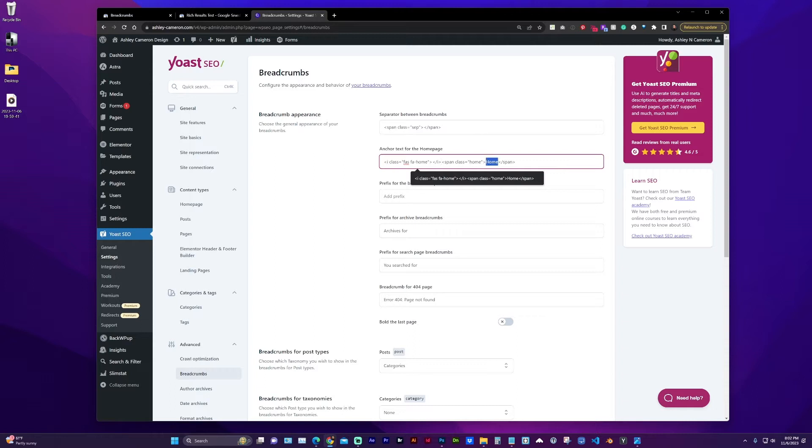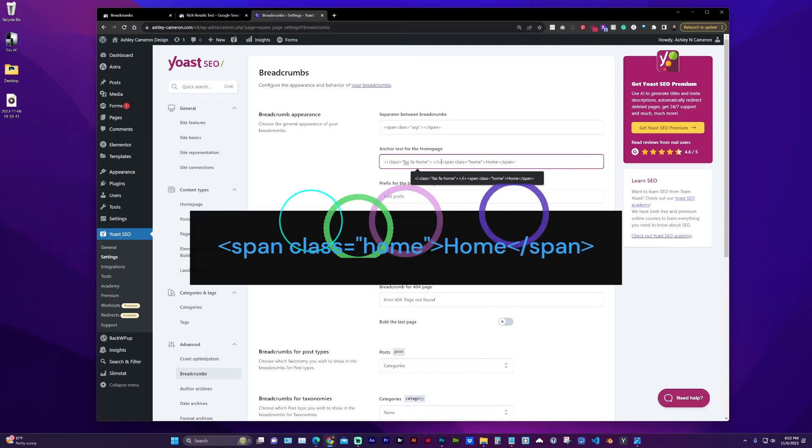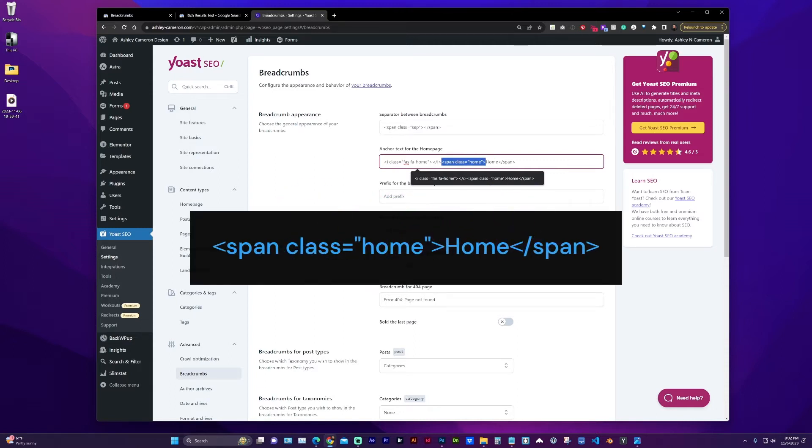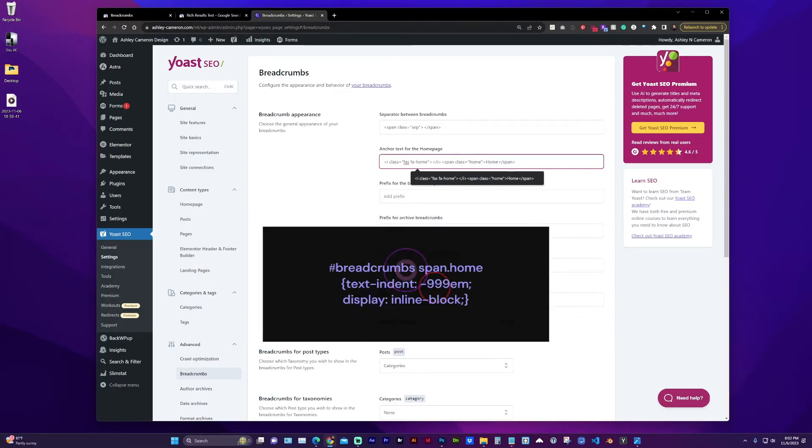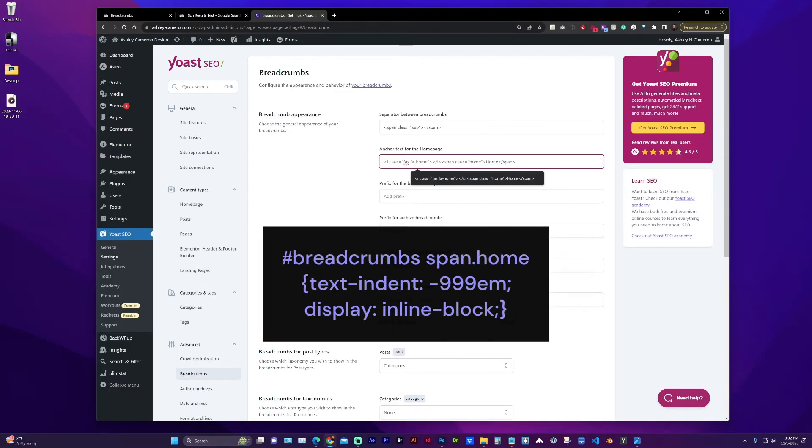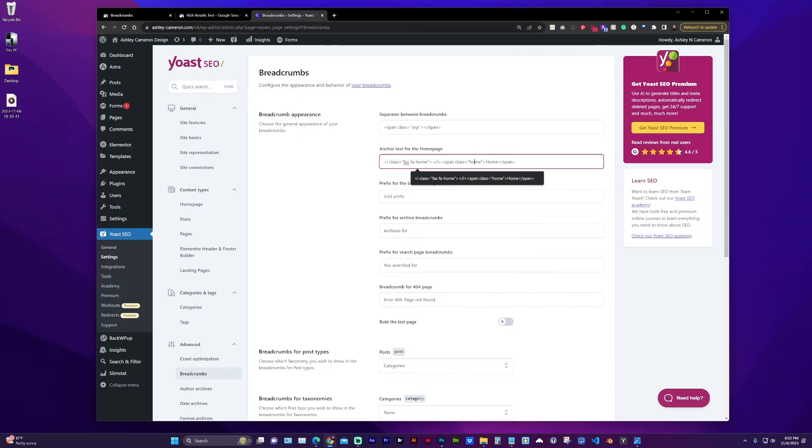So what I did was I added home text and I wrapped that in a span tag with a class of home so that I could style it and visually hide that text. But at least it was still there to be read by the breadcrumbs.